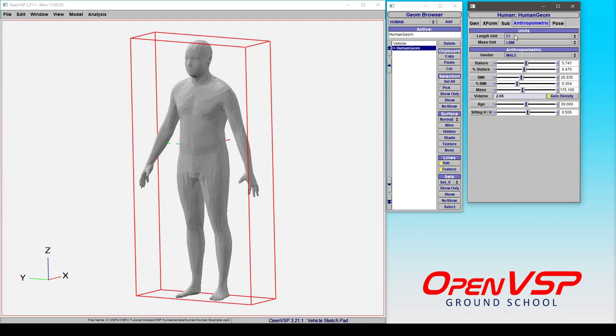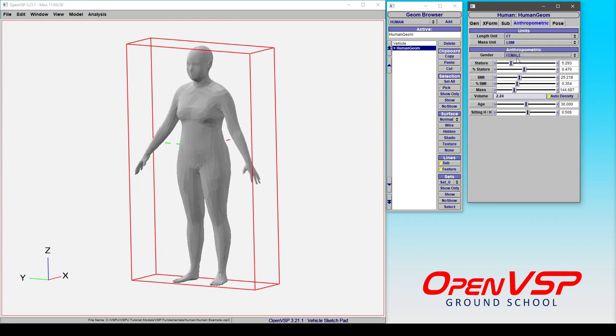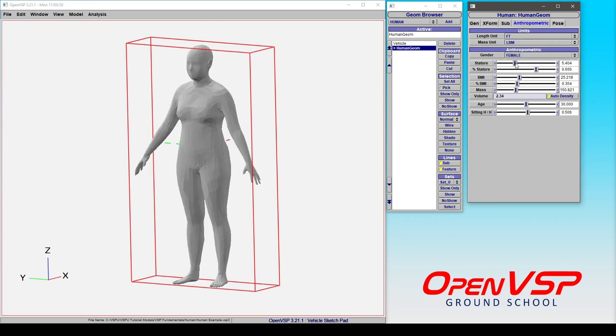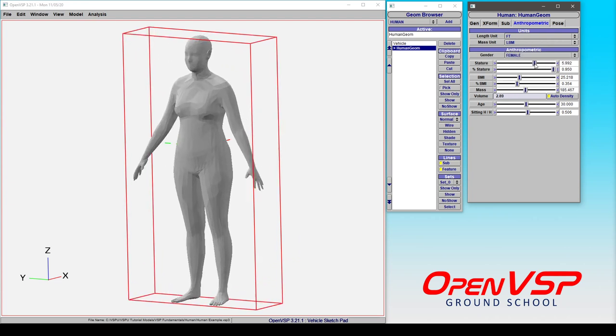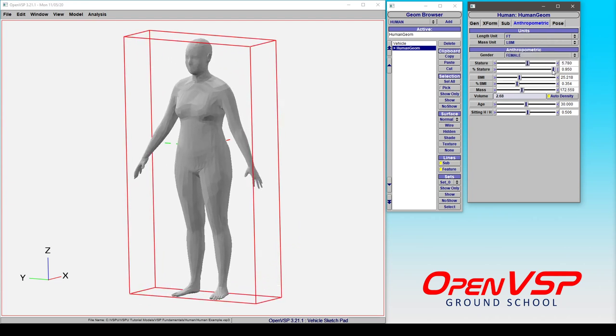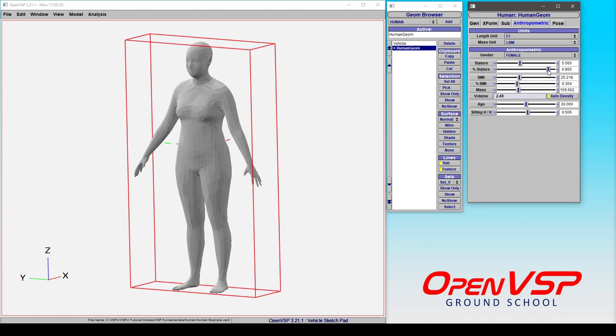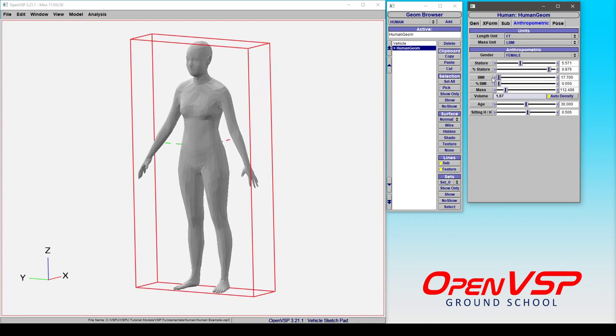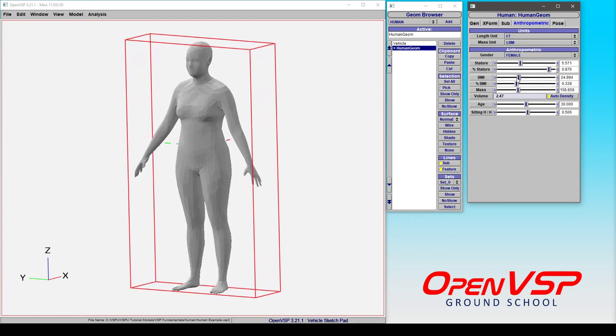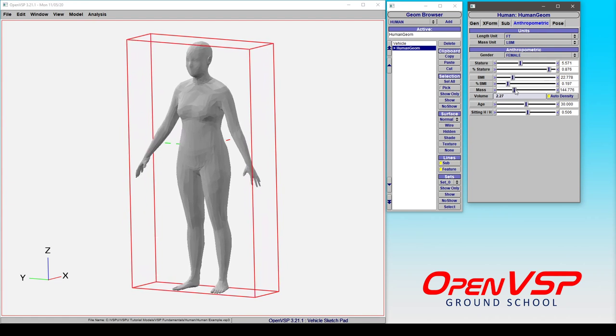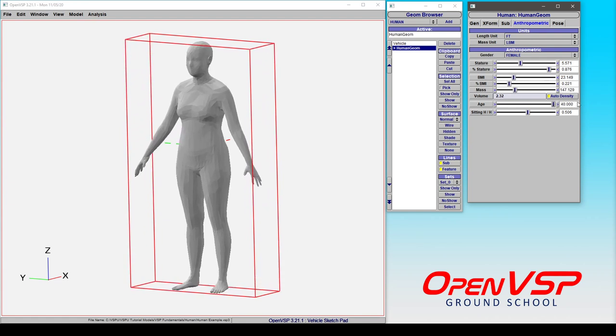So you can set up your length unit, mass units as we discussed before, change from male to female, and you can adjust your stature, a percent stature based on statistical models, change the body mass index, change the mass itself, and you can change the age.